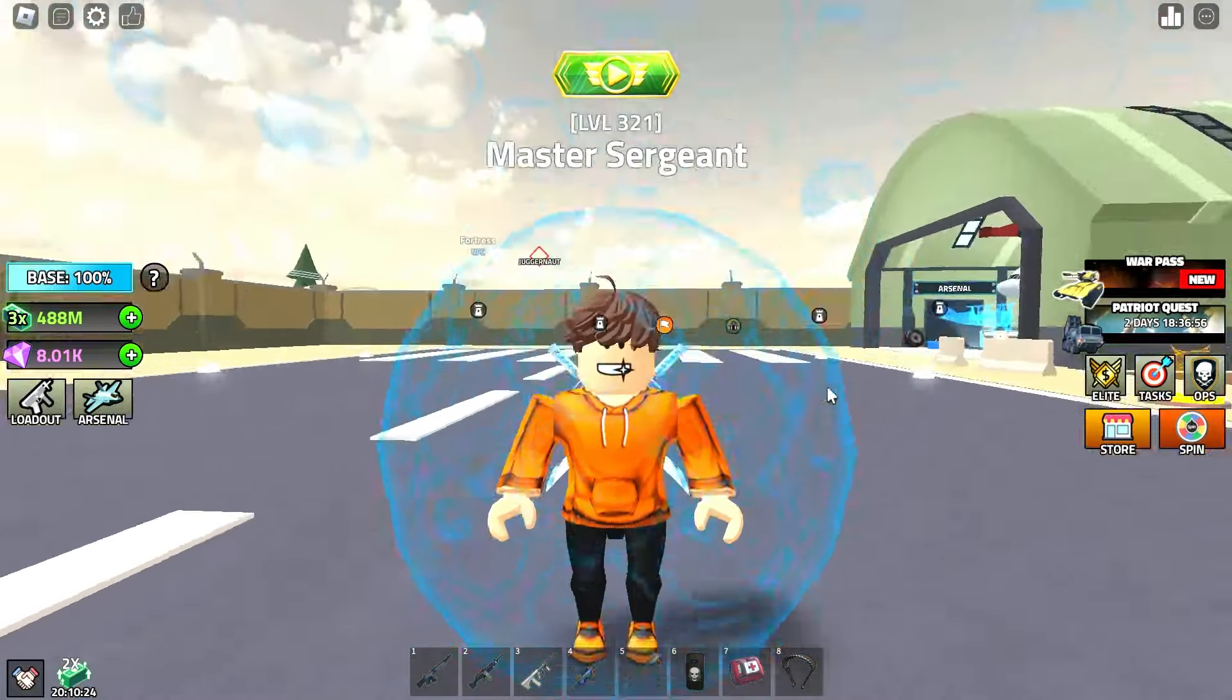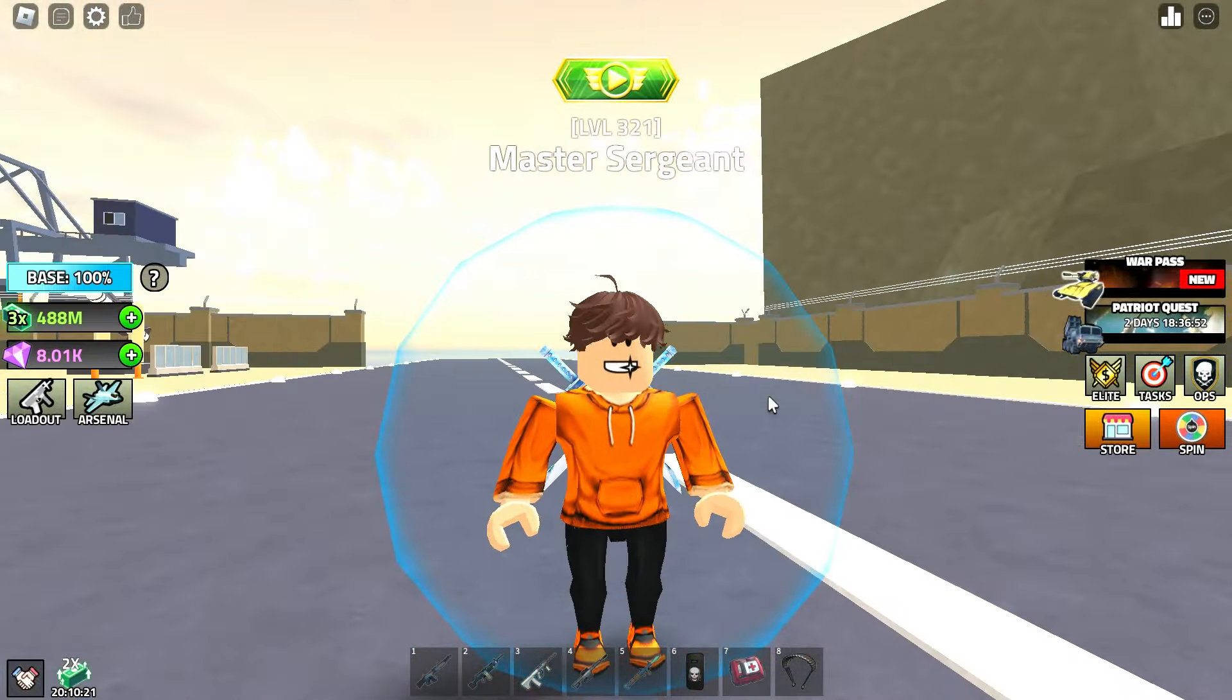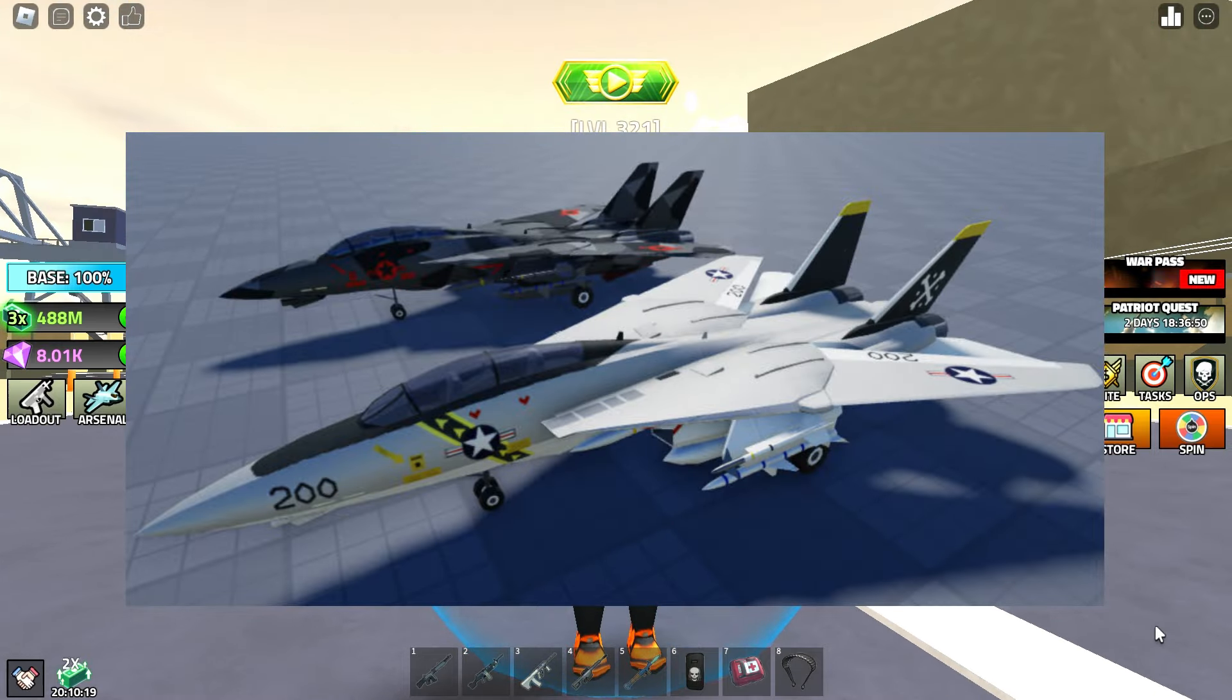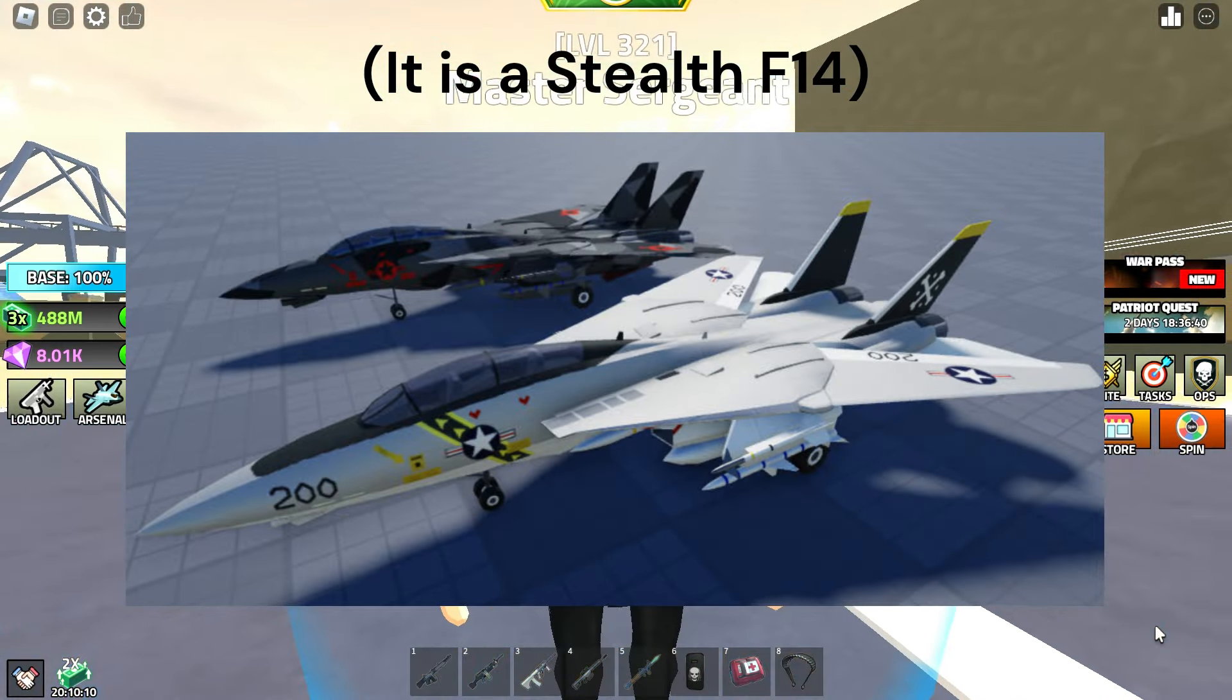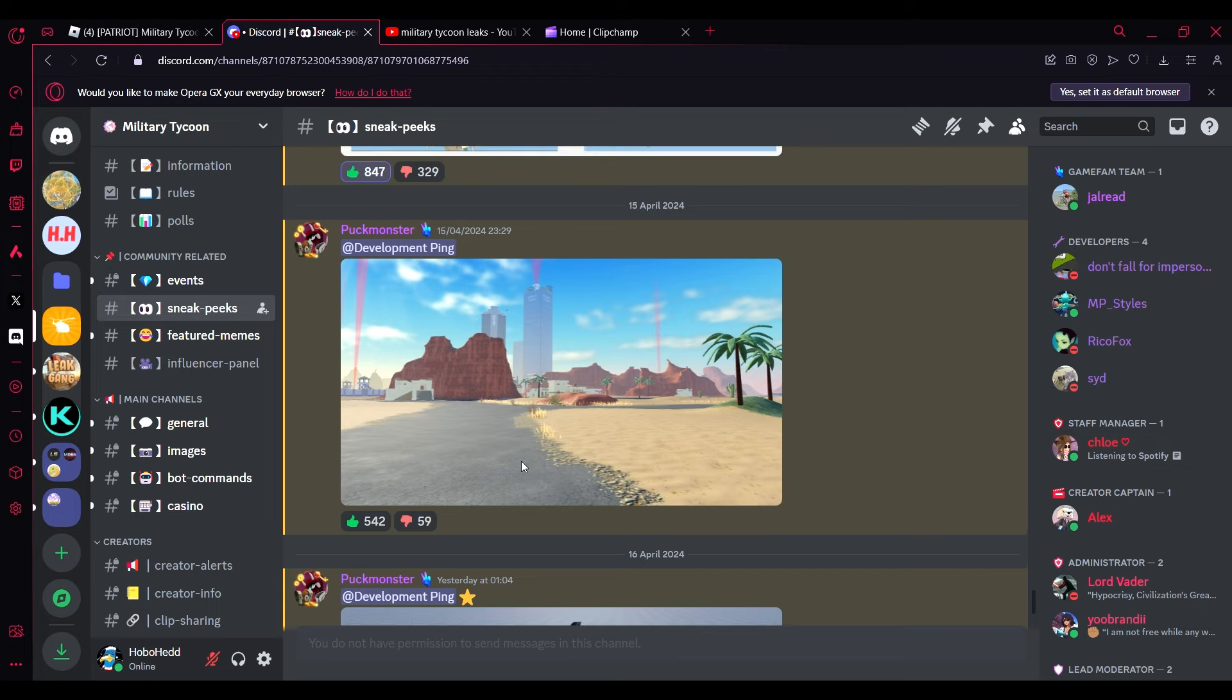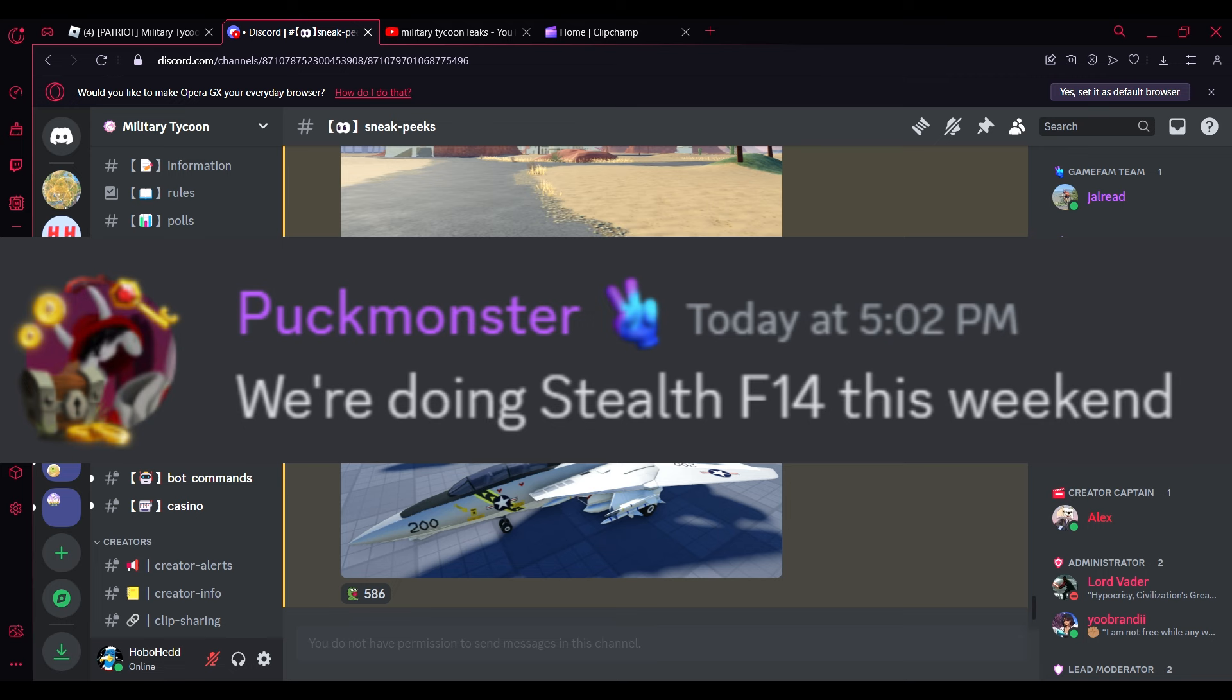The second thing is there will be a new F-14 added to the game. It will most likely be a stealth F-14. The stealth F-14 update will be coming this weekend, so stealth F-14 this week.